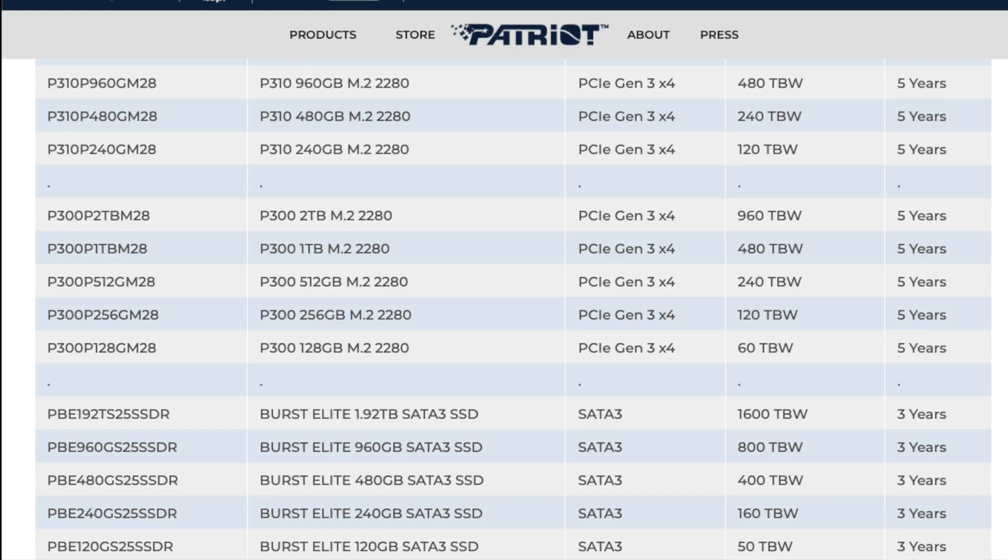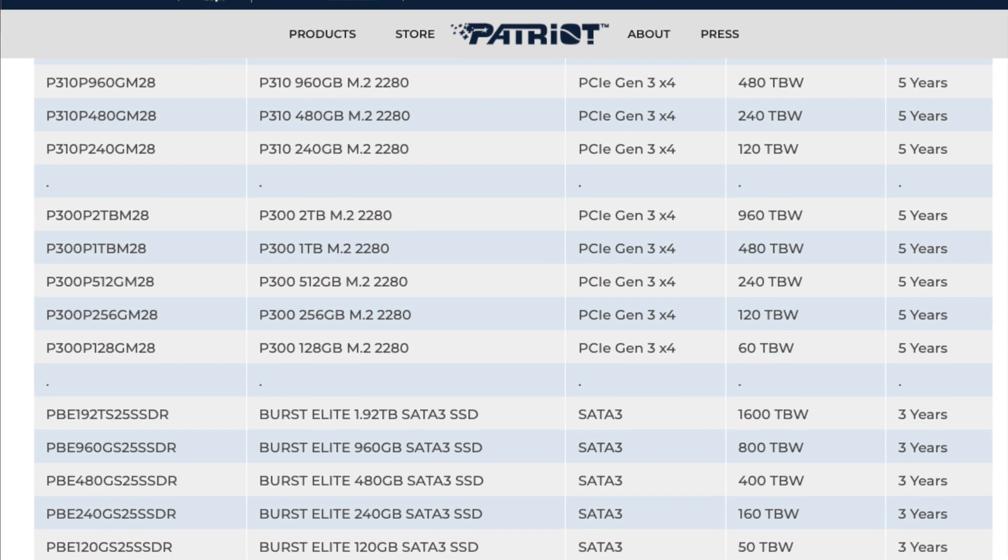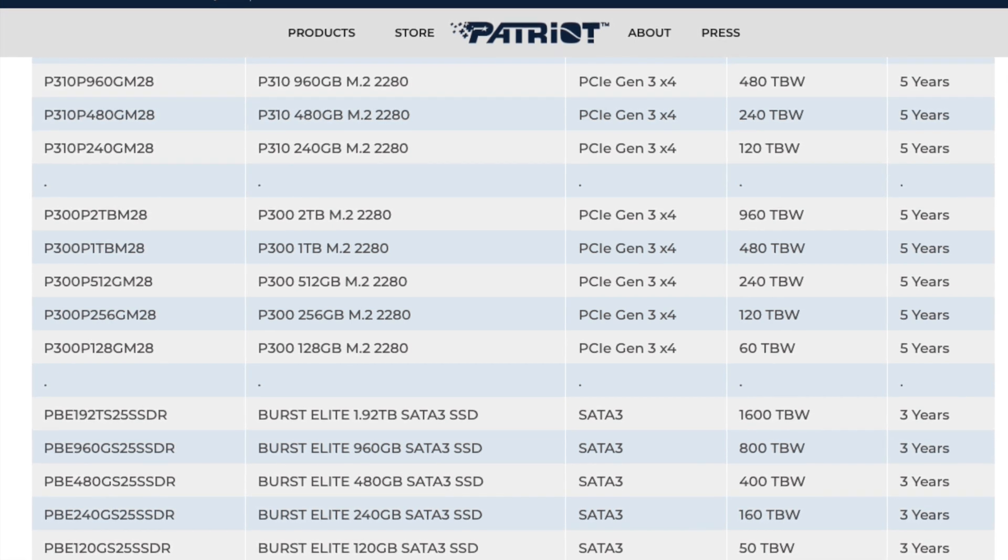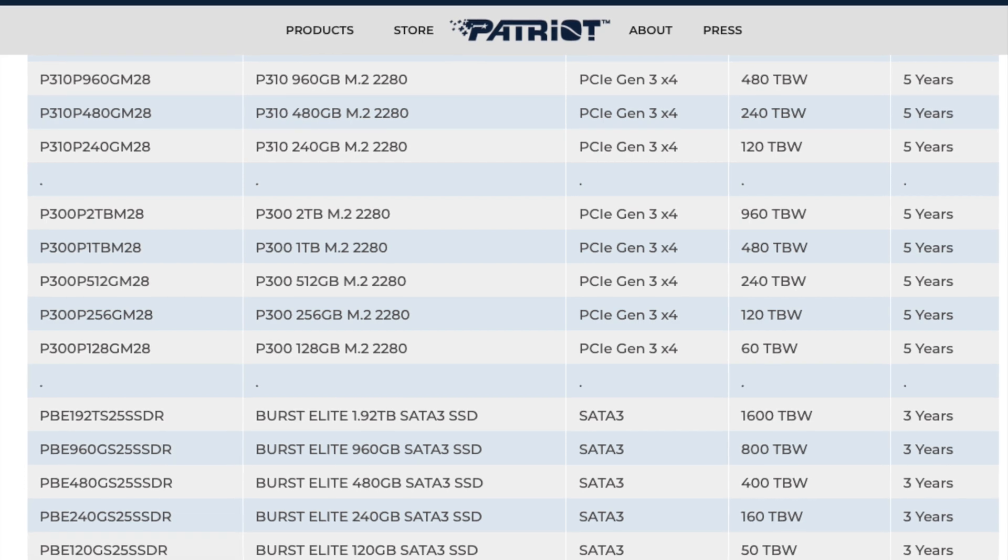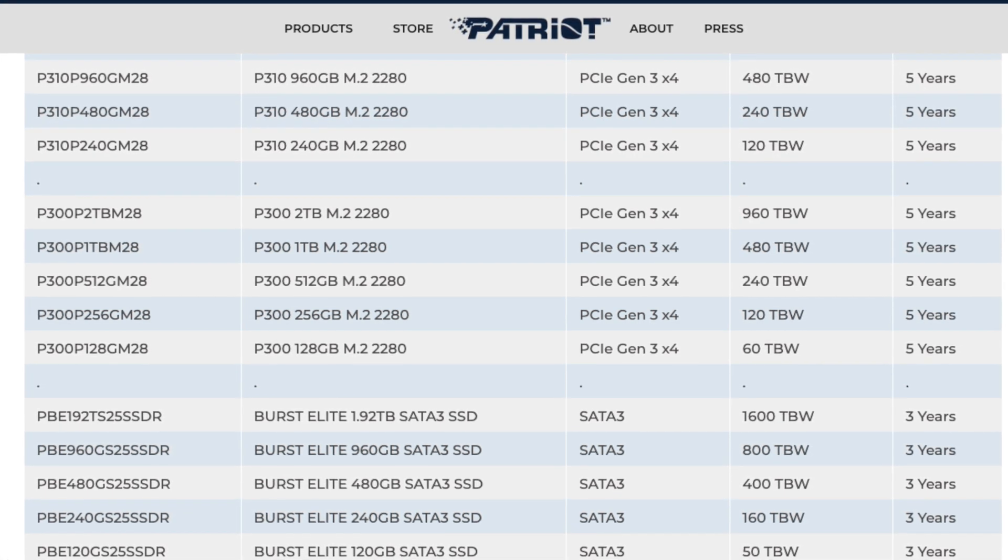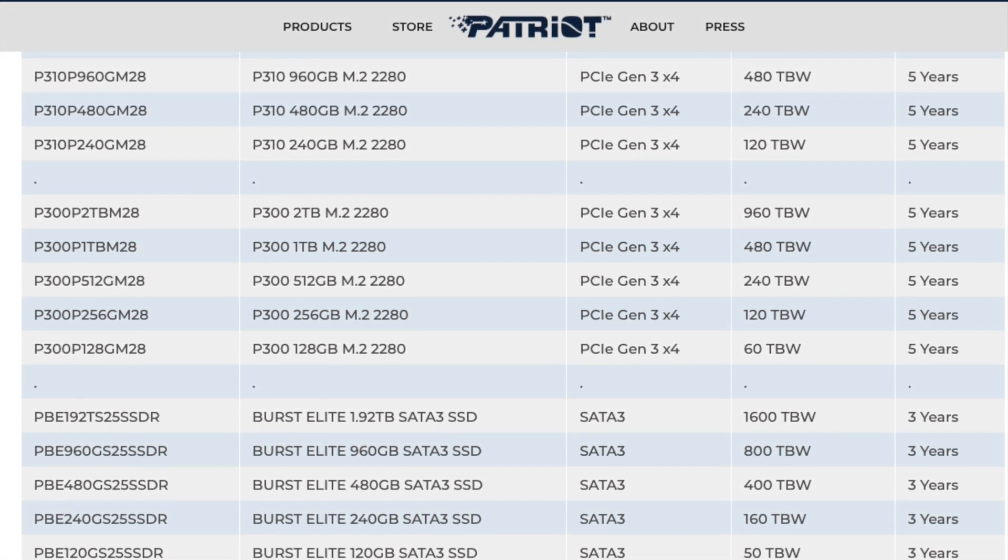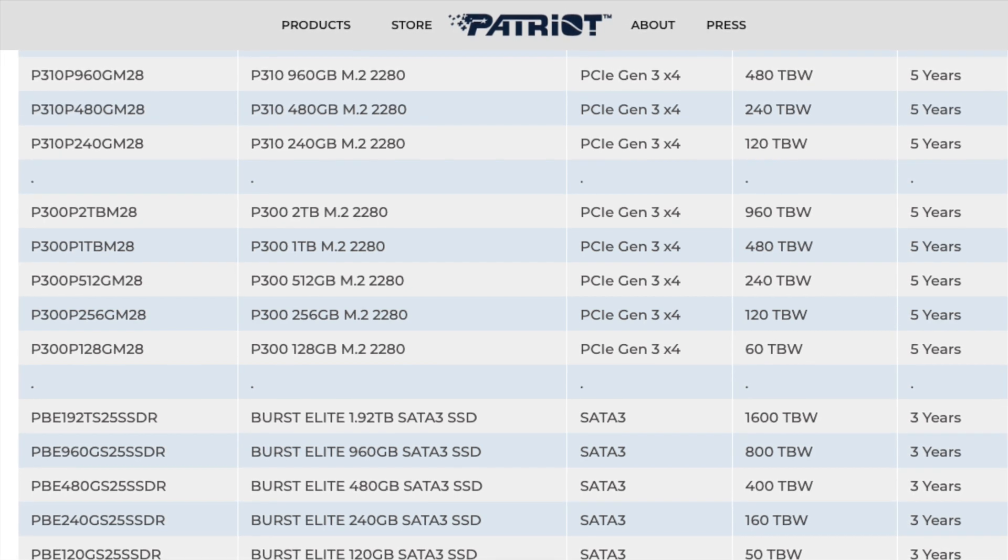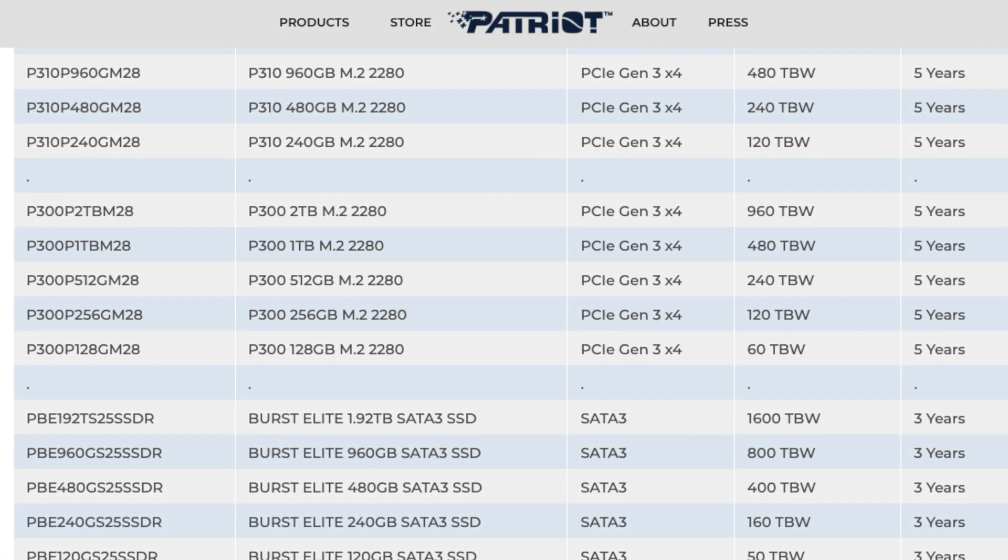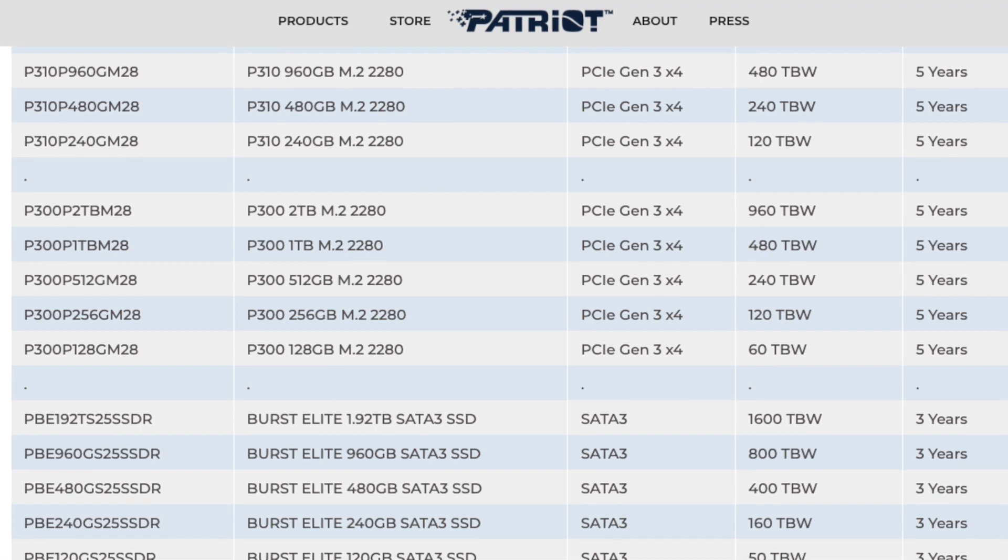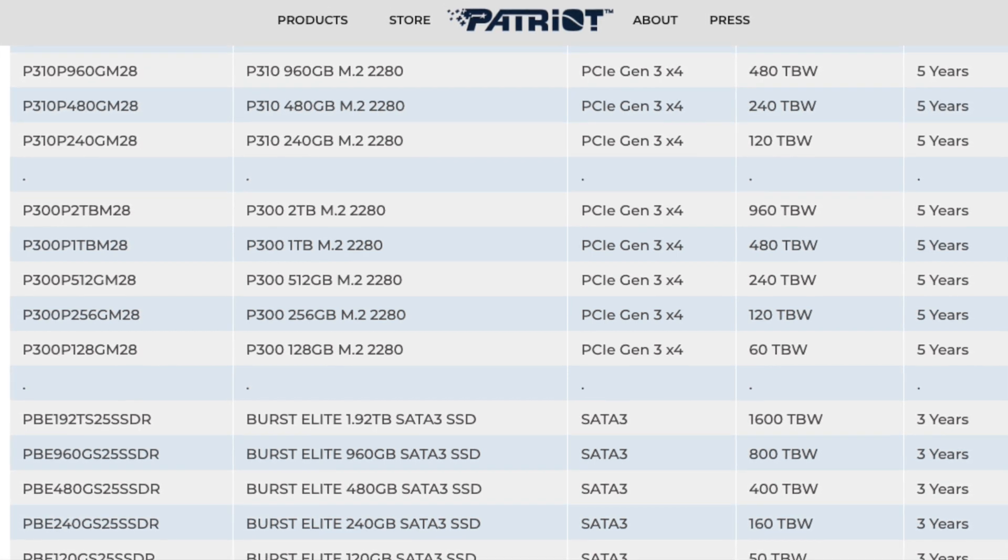As for endurance, the 256GB drive has a warranted endurance rating of 120TBW or 5 years, whichever comes first, with the 512GB drive at 240TBW and the 1TB drive at 480TBW. These endurance figures are fairly standard compared to other drives in a similar price range.